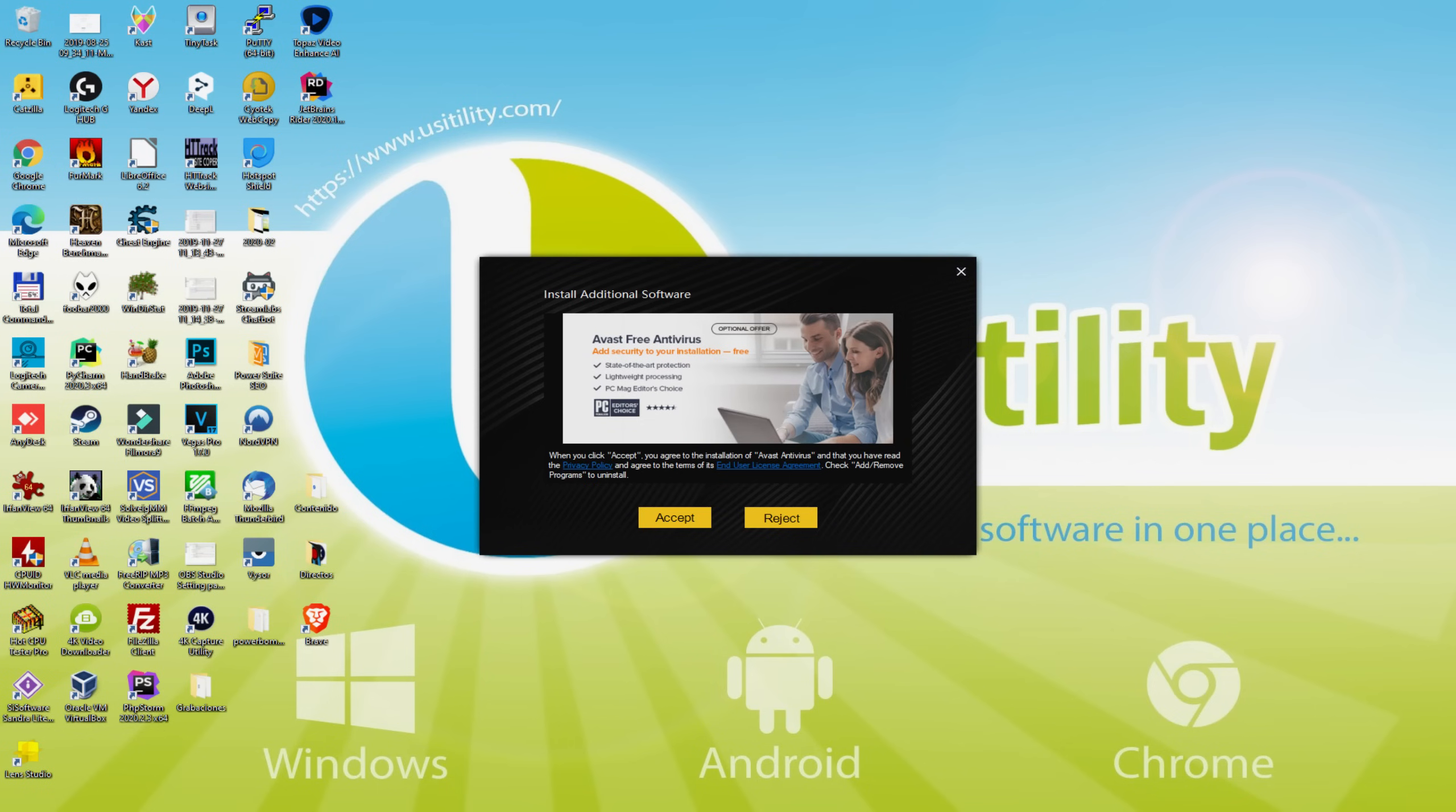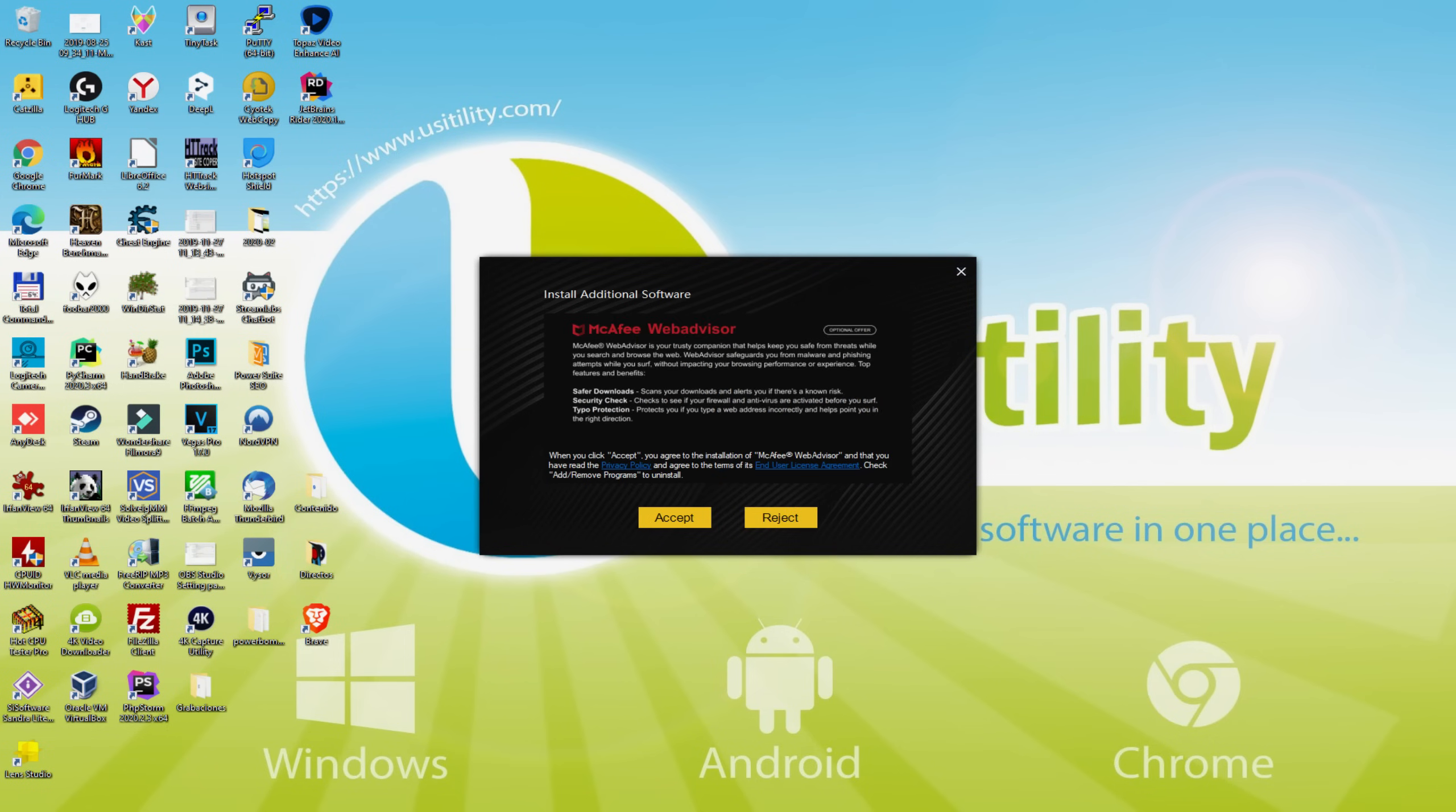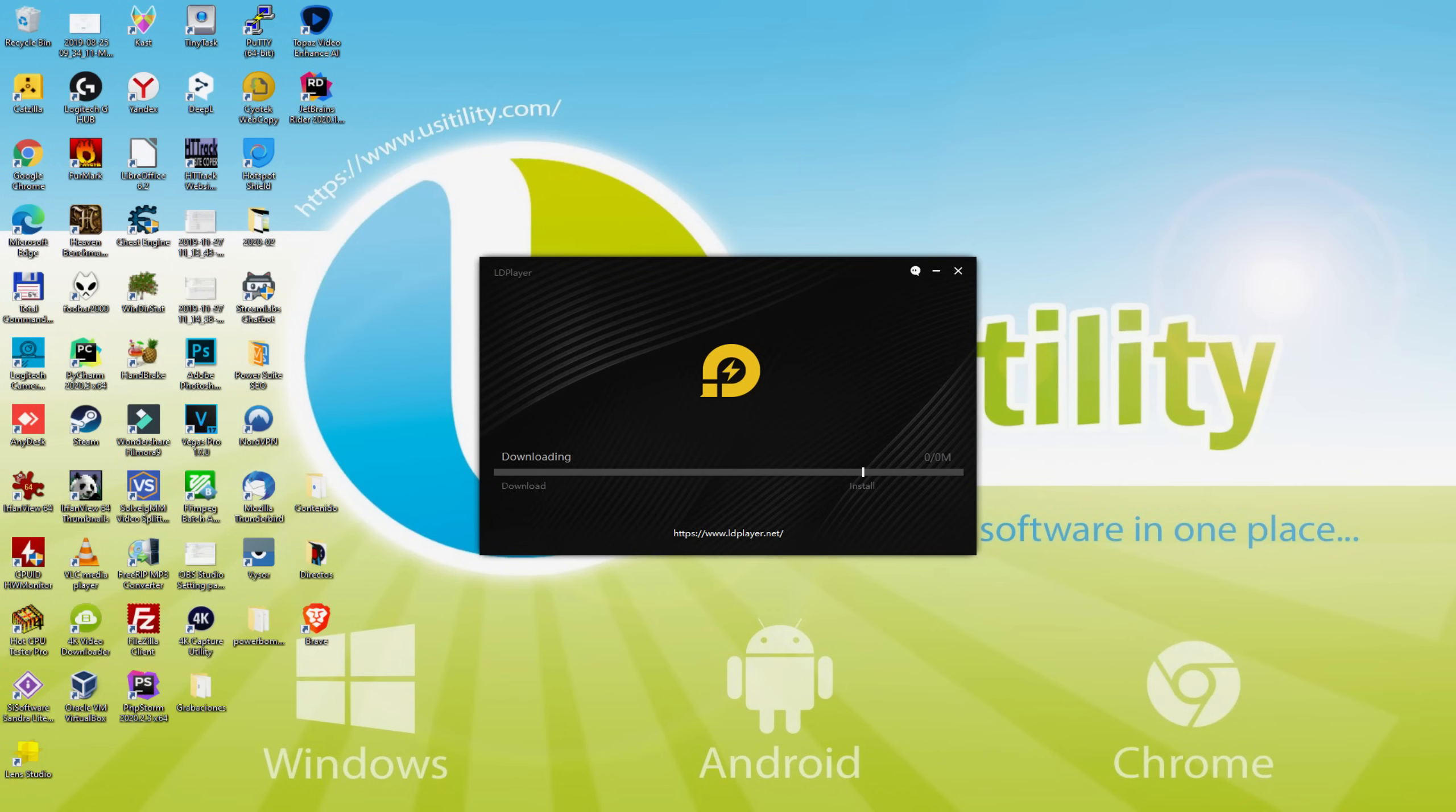At this moment, before you start setting up this emulator, it is possible that it'll present us a number of application software offers to put on our computer. Since I do not wish to have any of these software programs, I simply click several times on the reject option. Great.